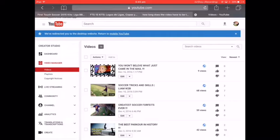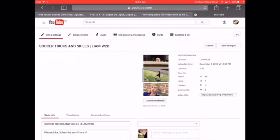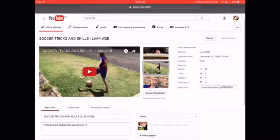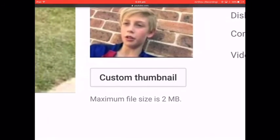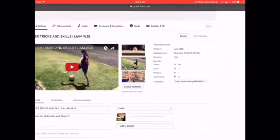Pick the video you want, click 'Edit', then there should be a button saying 'Custom Thumbnail' — click that.